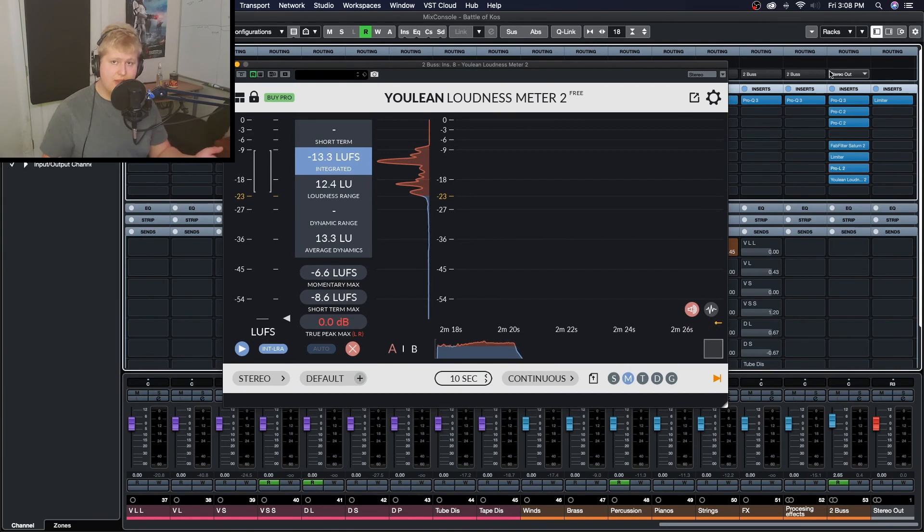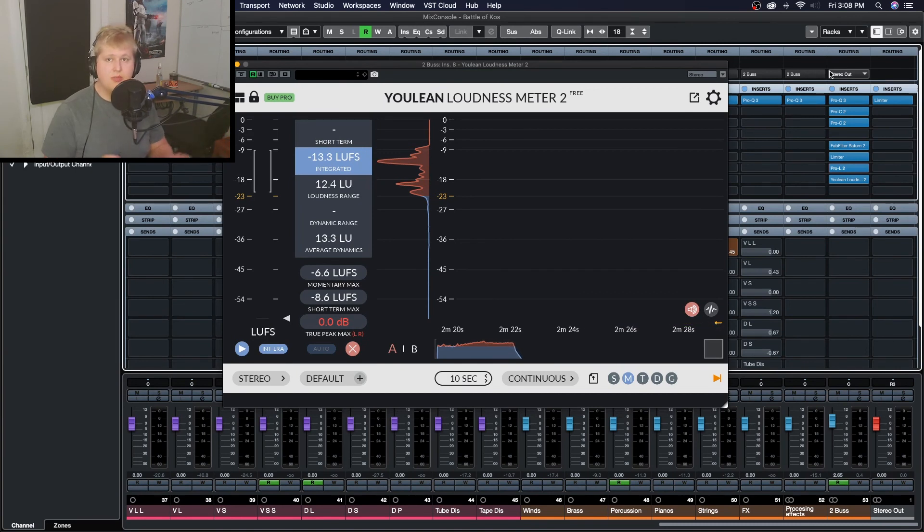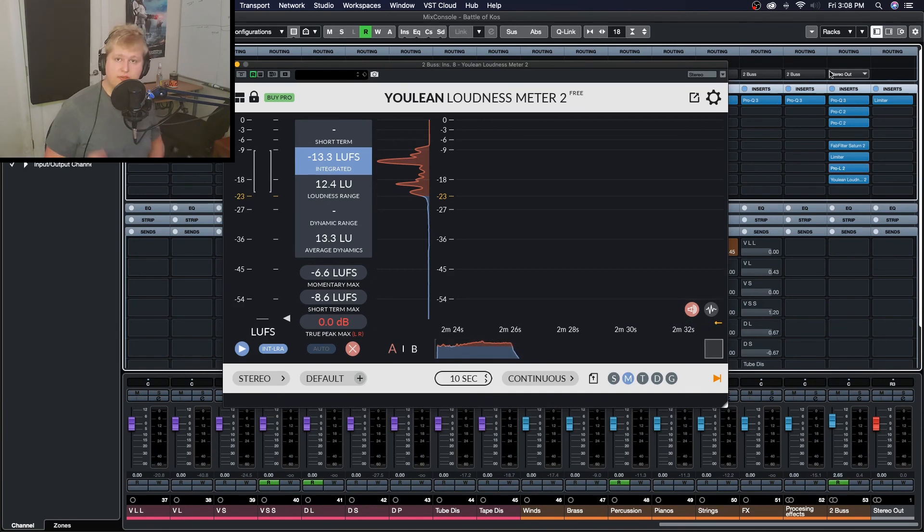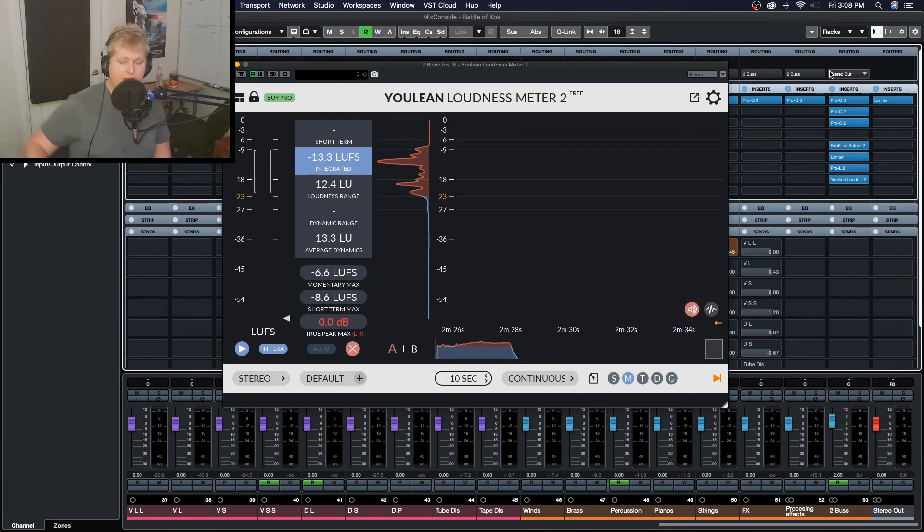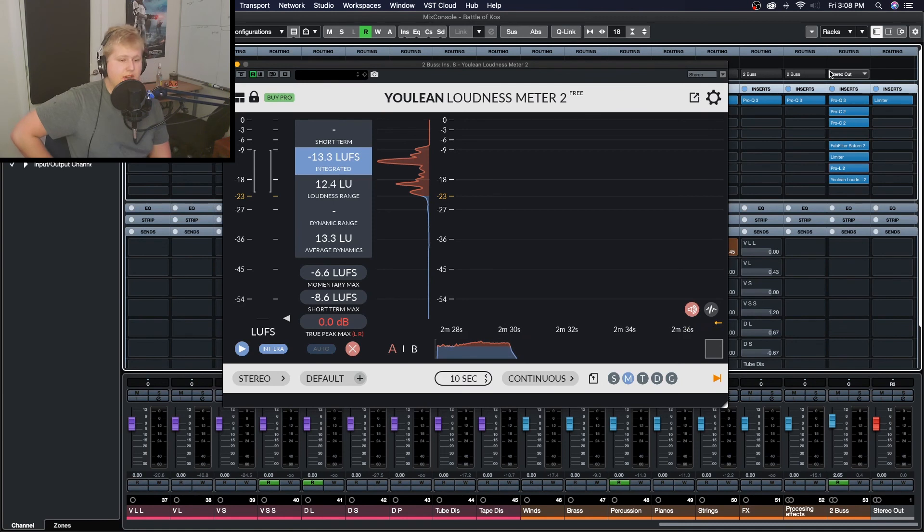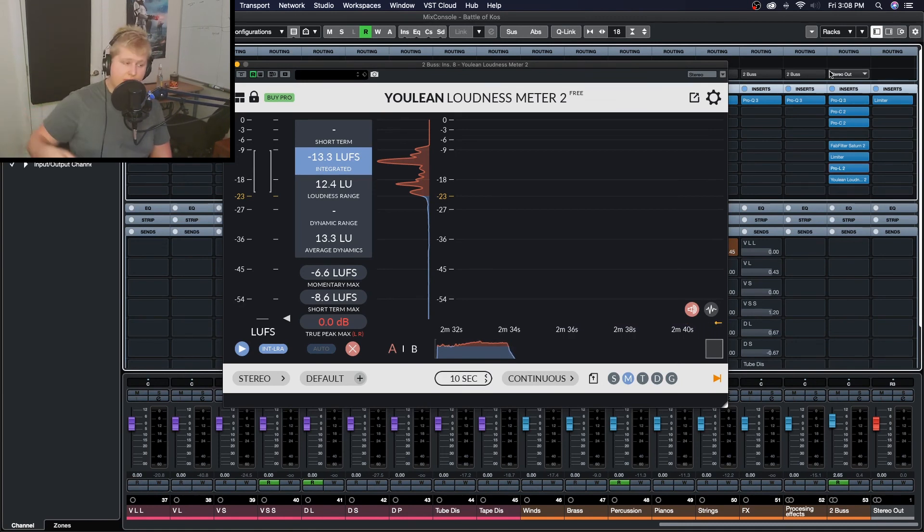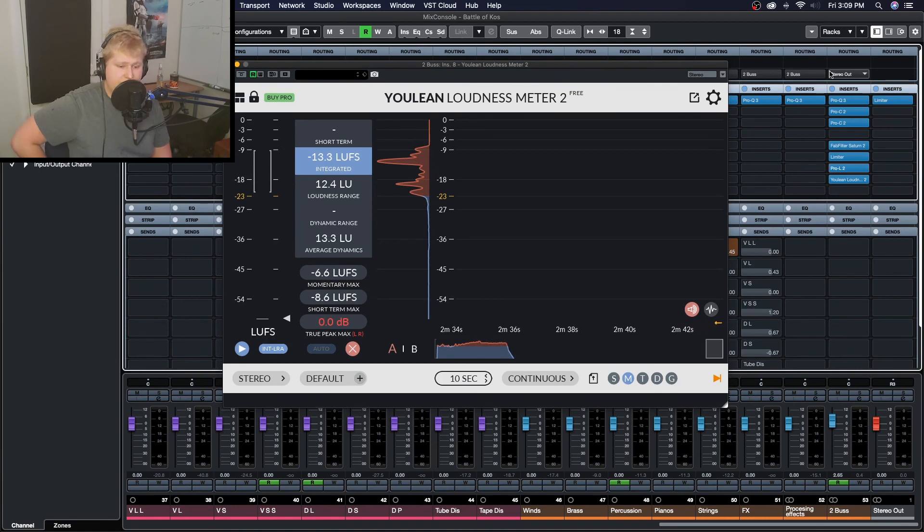And now that you have your track at this proper volume and you're confident with your mix, you feel your track is ready and raring to go for its next release, all you have to do is export it to the proper format, upload it to your favorite platform, and you're ready to go.